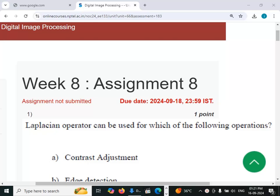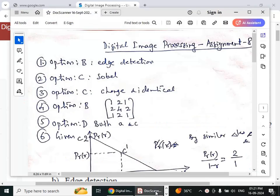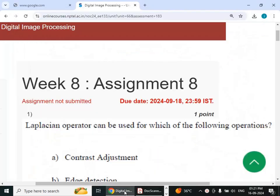Hello viewers, in this video we will see the solution to Week 8 Assignment 8 for the course Digital Image Processing. The first question: the operation operator can be used for which of the following operations? The answer for this question is option B, edge reduction.